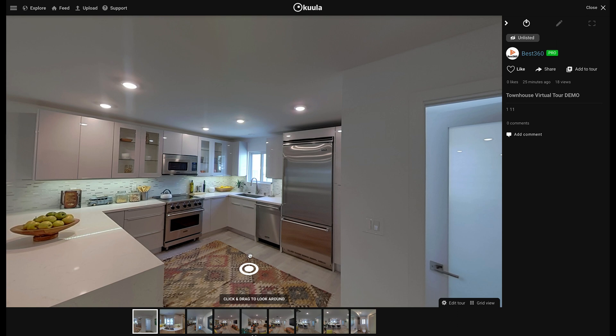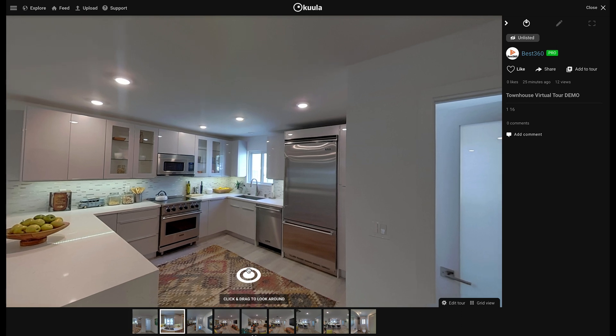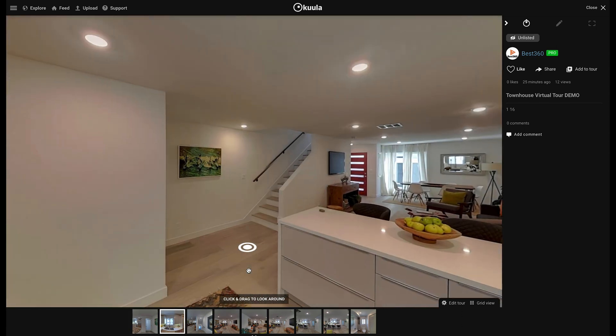Let's say you want to click this hotspot to take a step into the kitchen. When you click the hotspot you want to feel like you are stepping into the kitchen facing the window. But when you click the hotspot there is a problem — it does not feel like you are taking a step into the kitchen because the 360 photo orientation has changed.